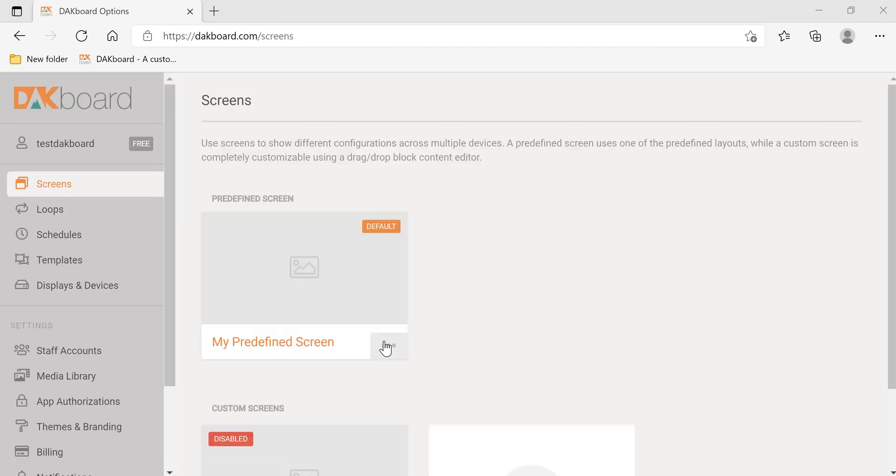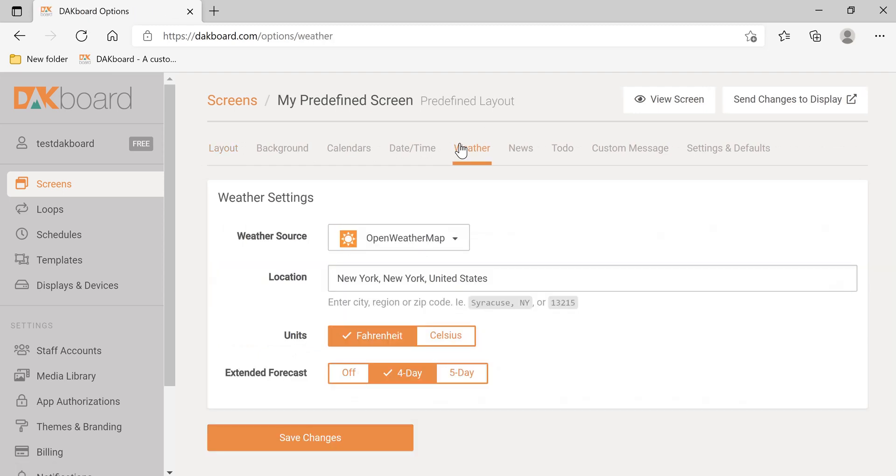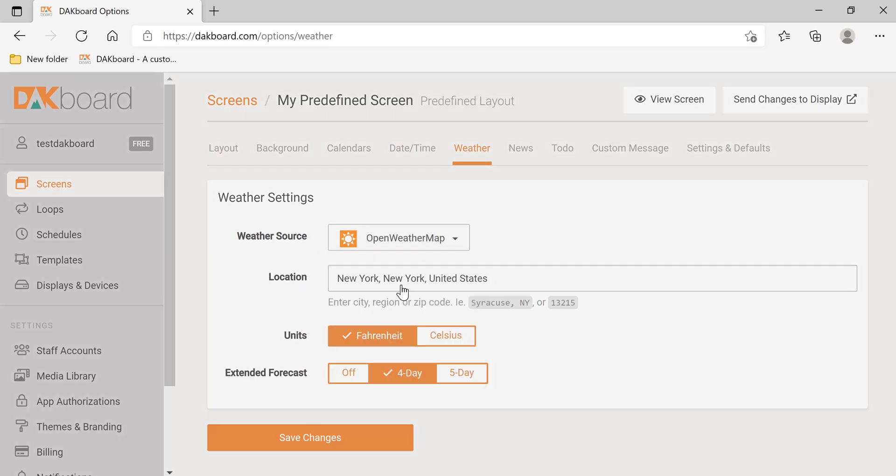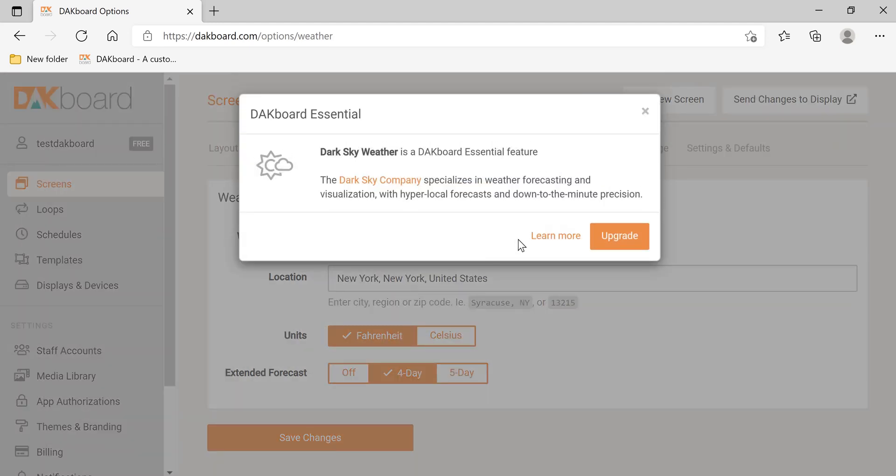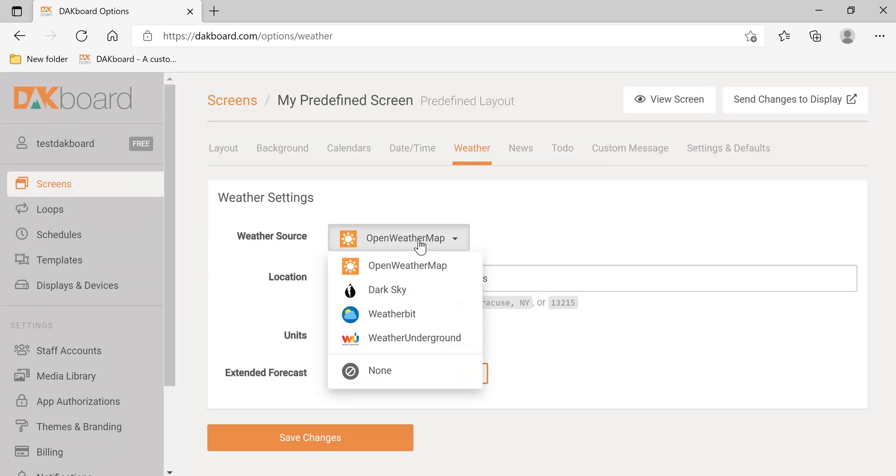Now let's edit the weather. Click the weather tab. There are a few different weather sources. Some of these are only offered with the DAC4 essentials and require an upgrade.